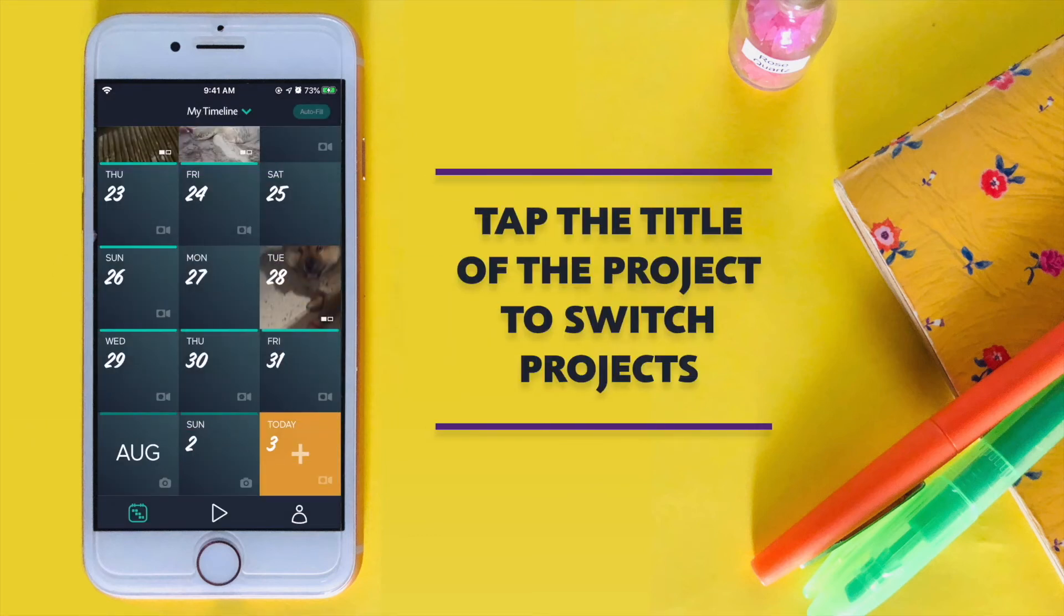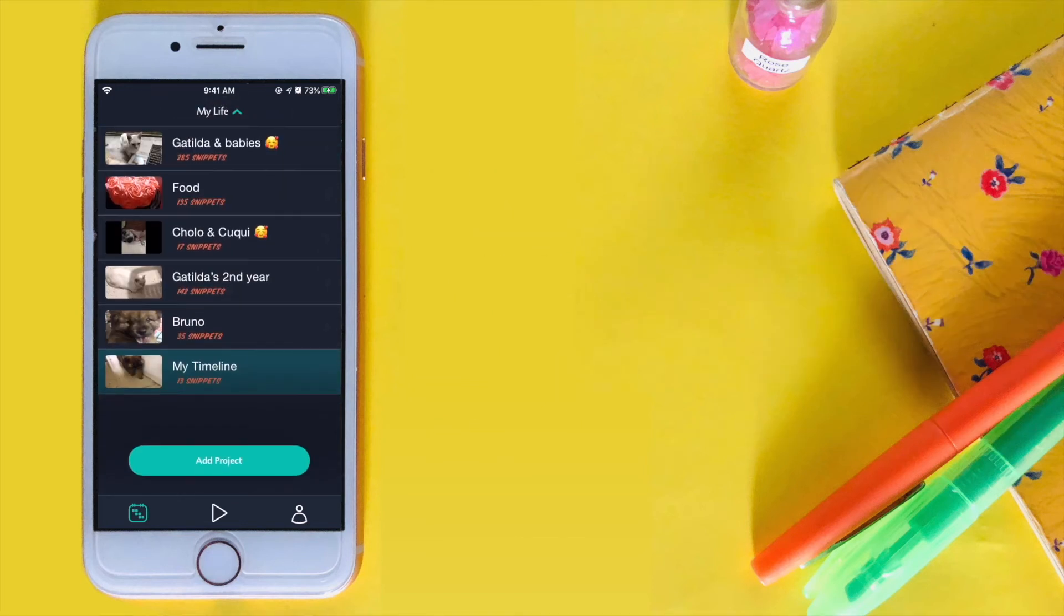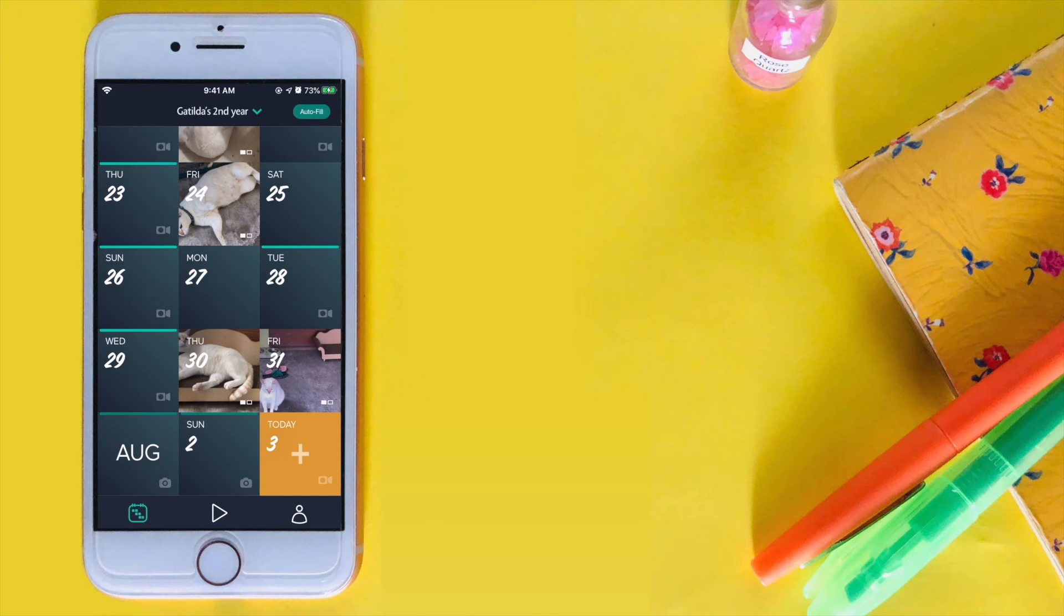To change projects, tap on the name of your project at the top of the screen and select the one you want to open from the list.